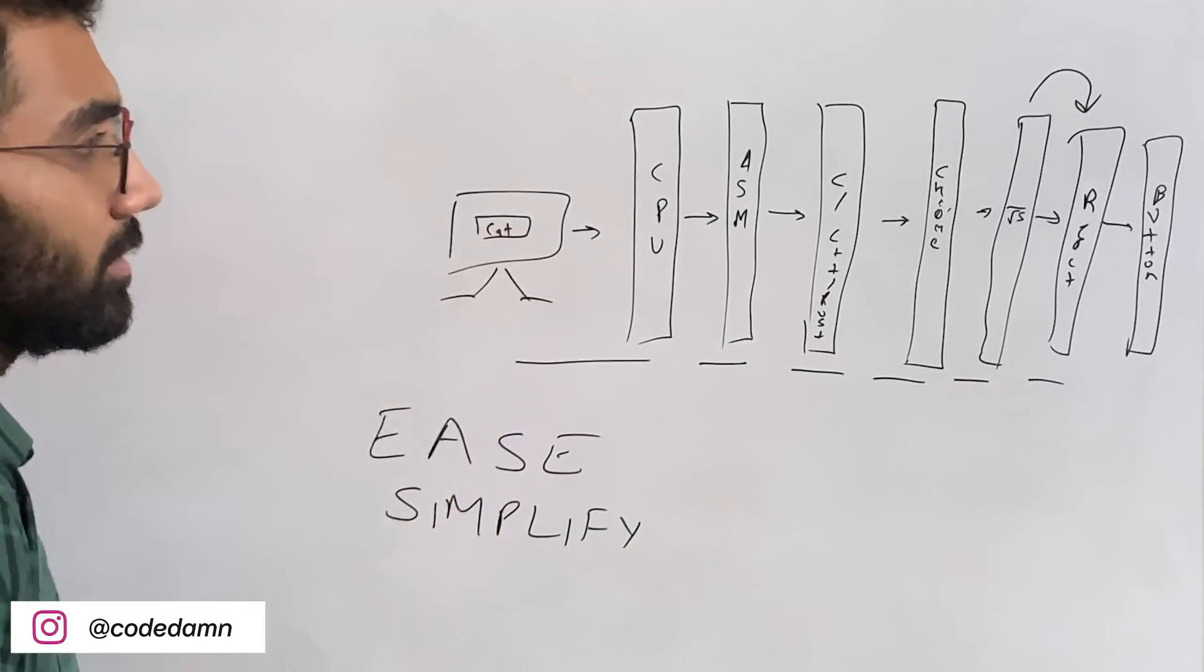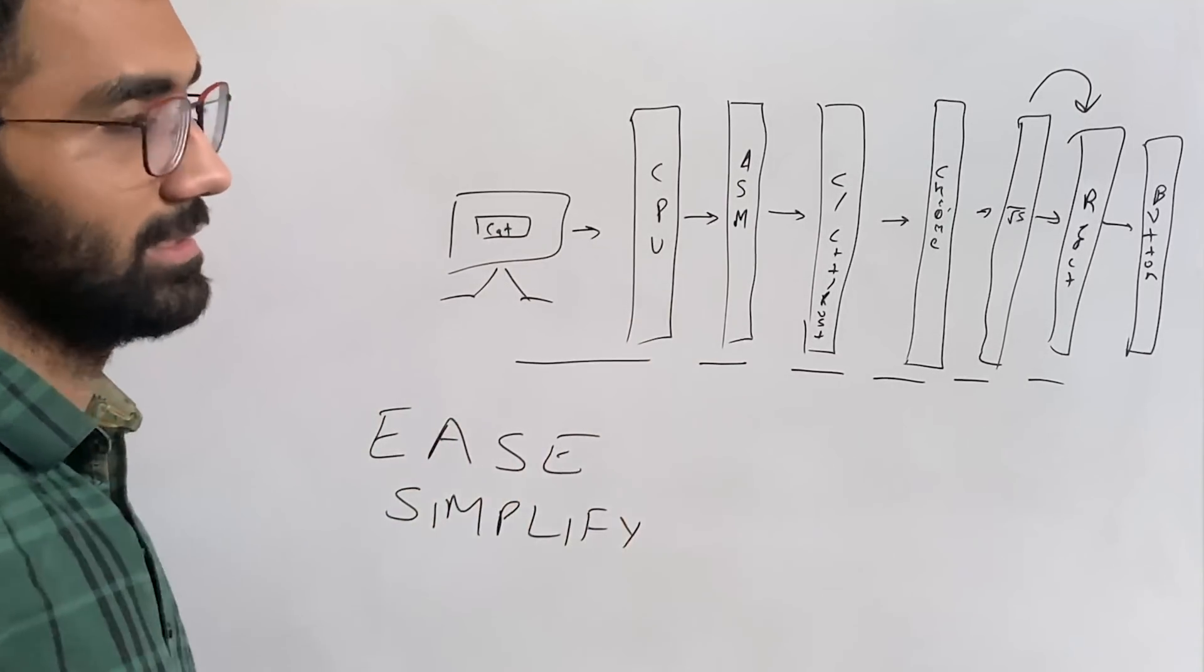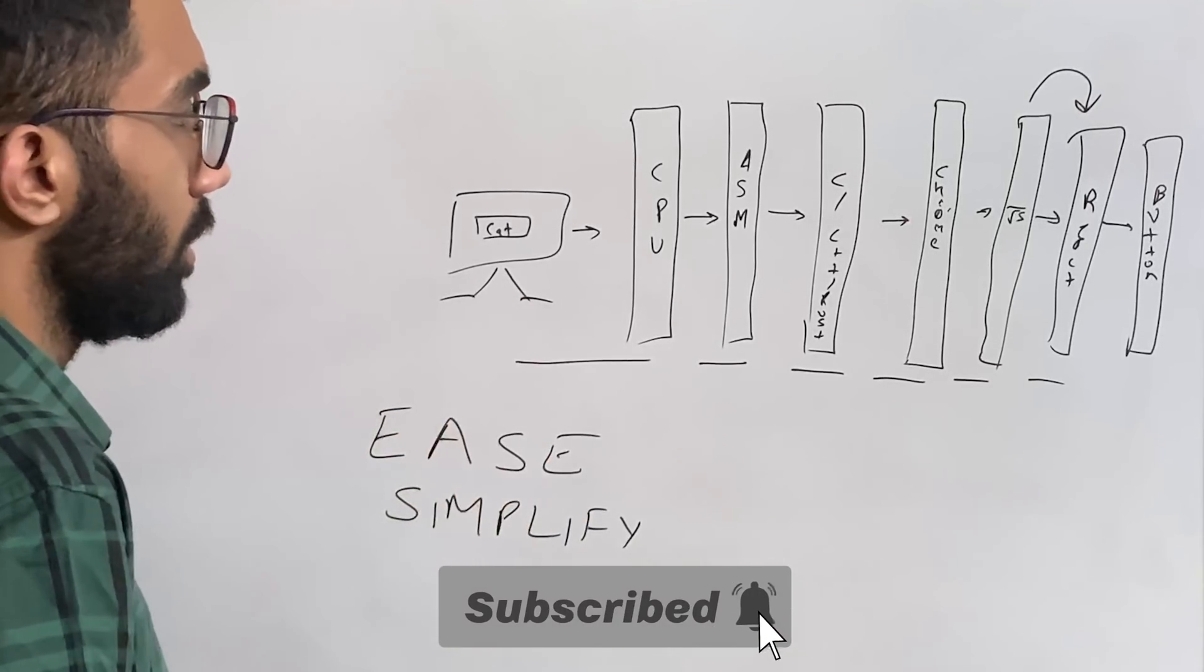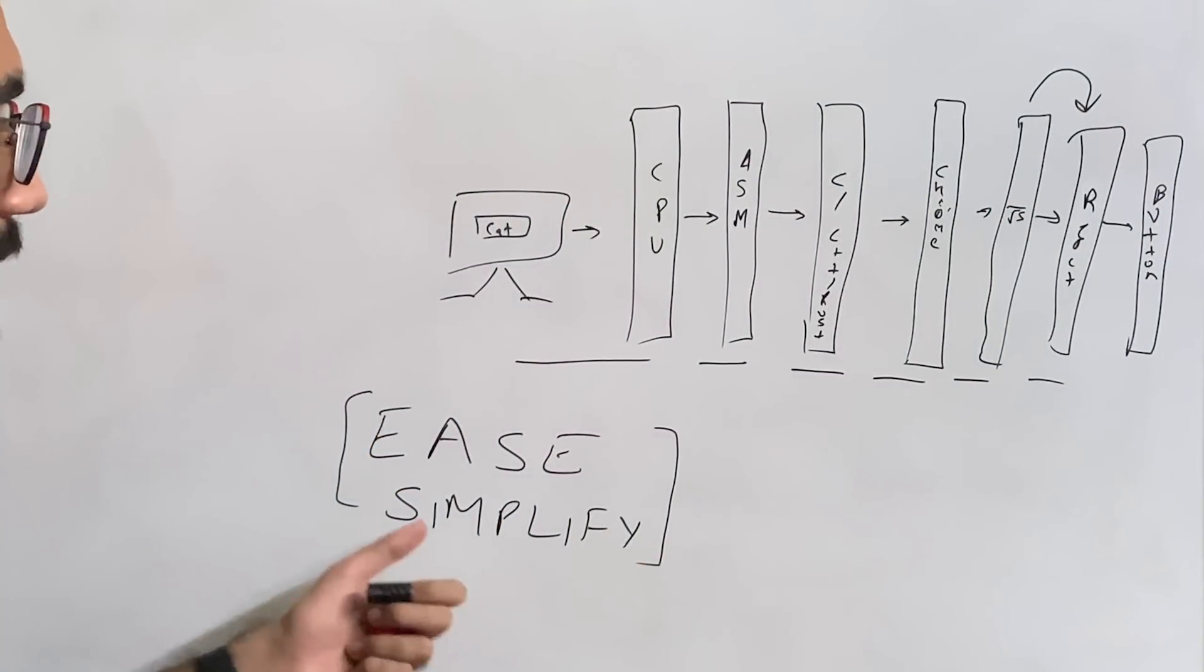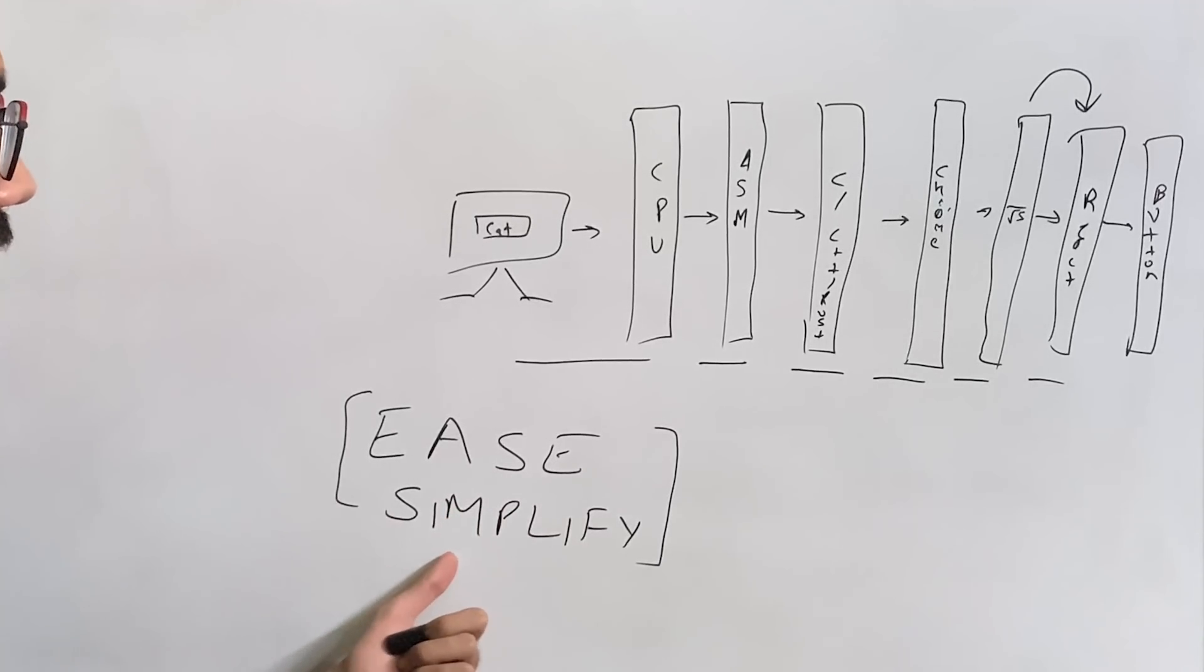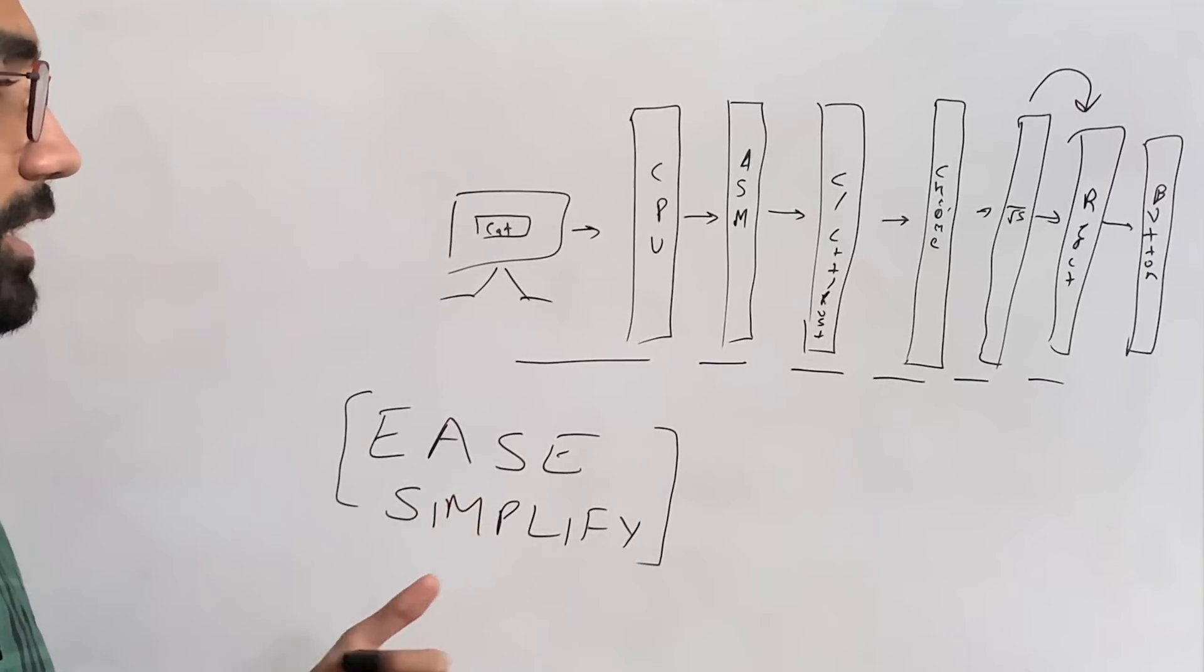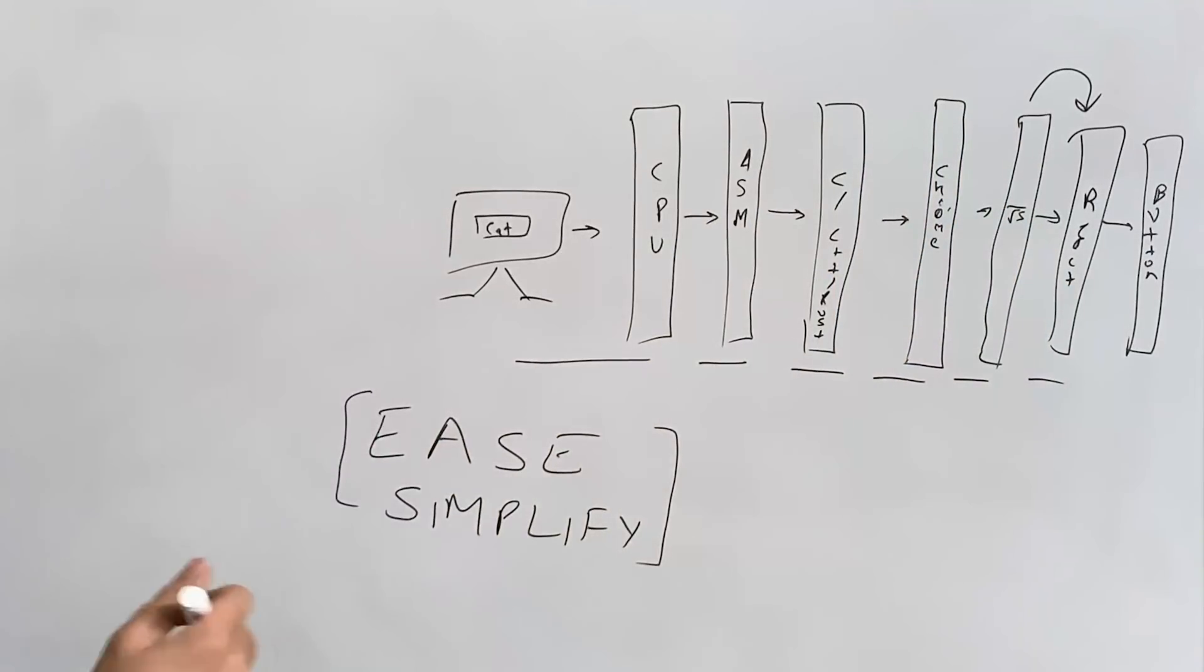The way you determine whether you need a framework is to check this condition: is the framework easing the process in terms of functionality or security, or is it simplifying the process? If both answers are false, then you don't need the framework. You don't need that particular abstraction.